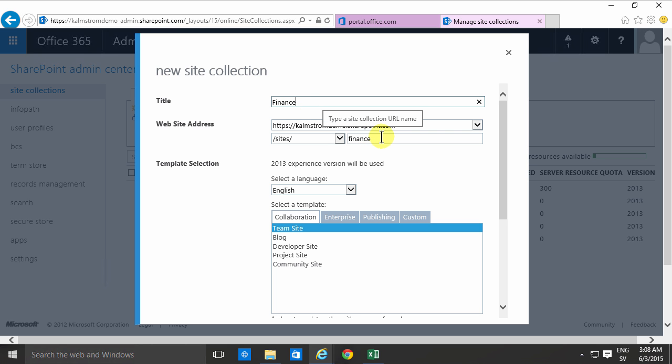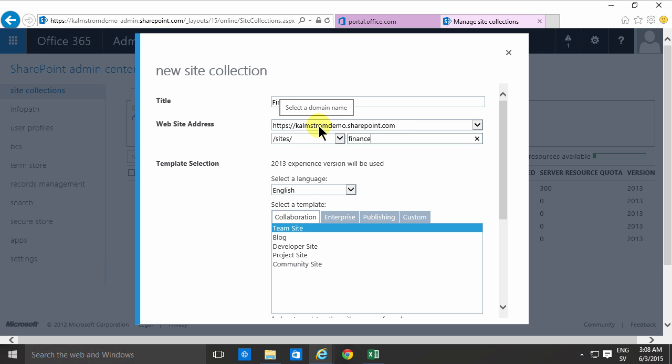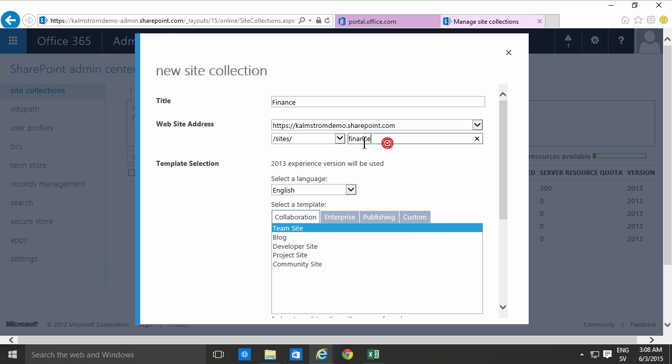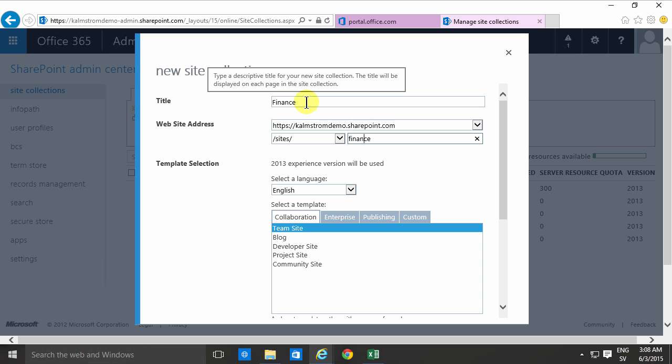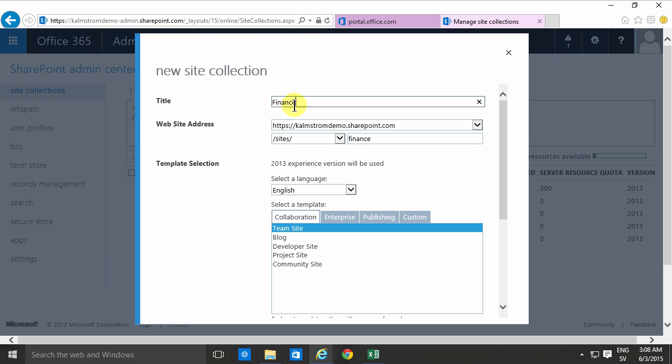As you'll notice the website address will be the first part which is the name of my tenancy and then SharePoint.com and then you can have sites or teams whatever you want. I'm usually rather free with special characters, spaces, exclamation marks here in the title but I usually try to keep the website address clean and also in lowercase. That's just a preference on my part but it does make the URL look cleaner in my opinion.